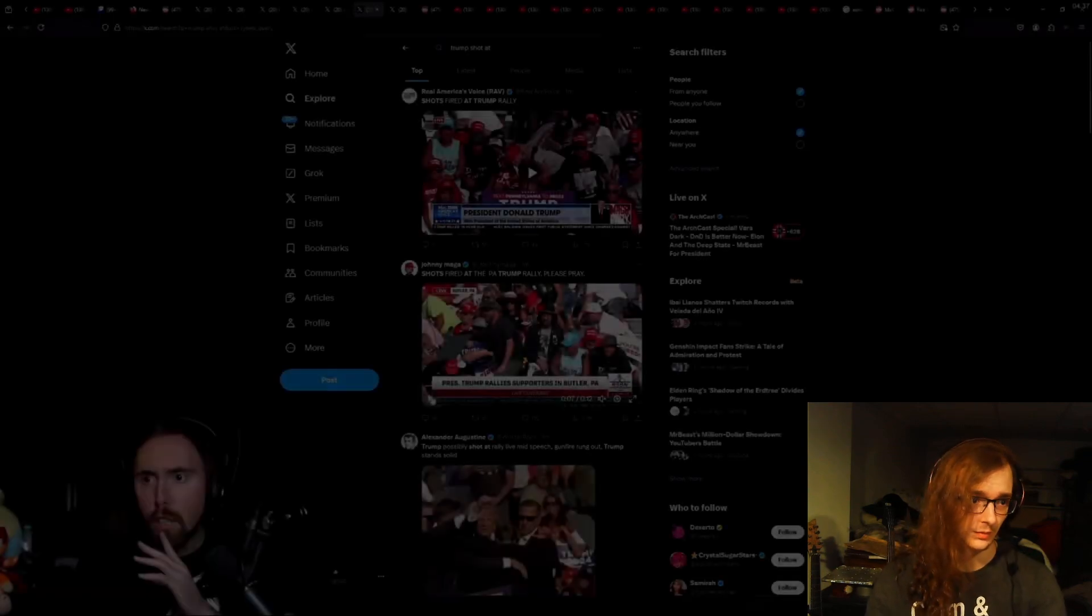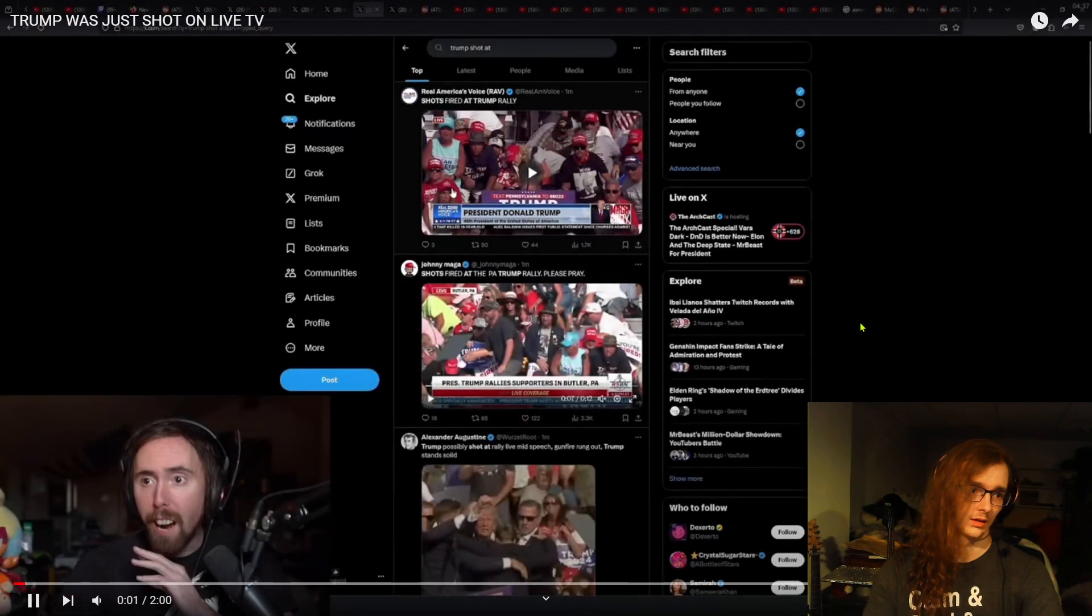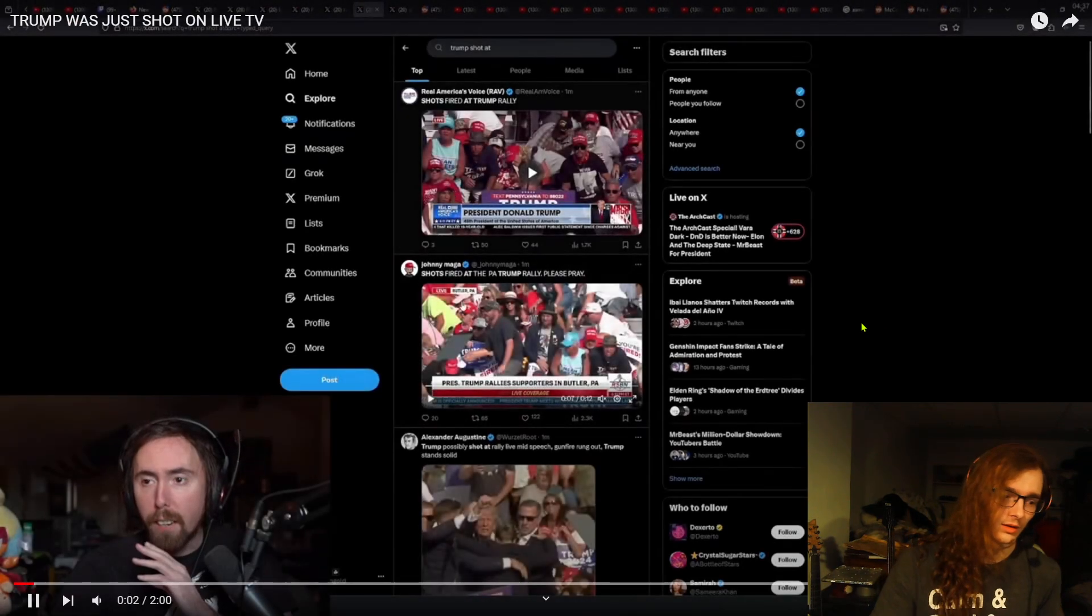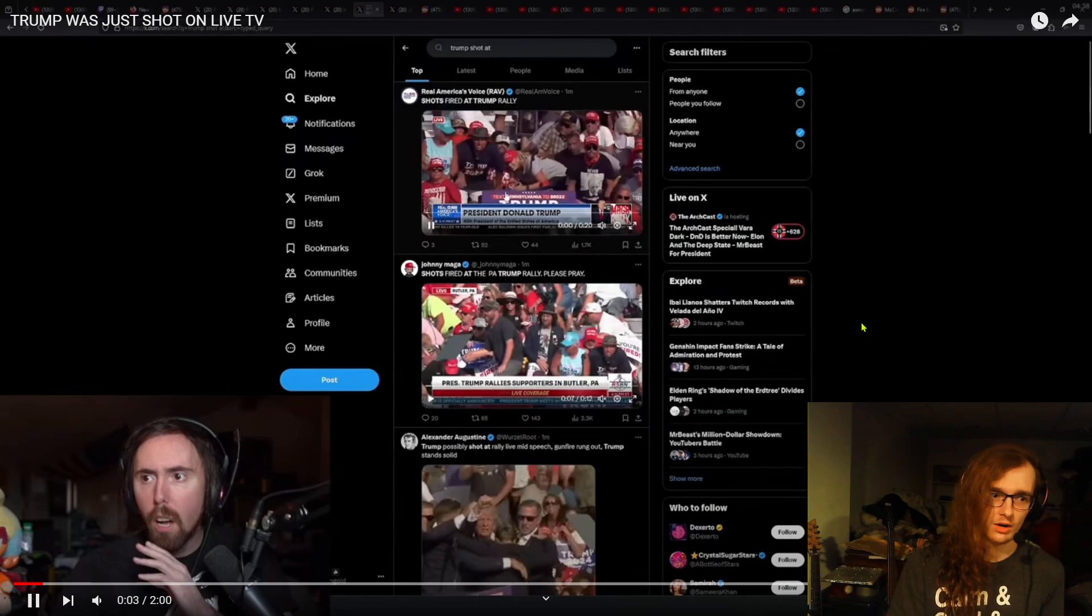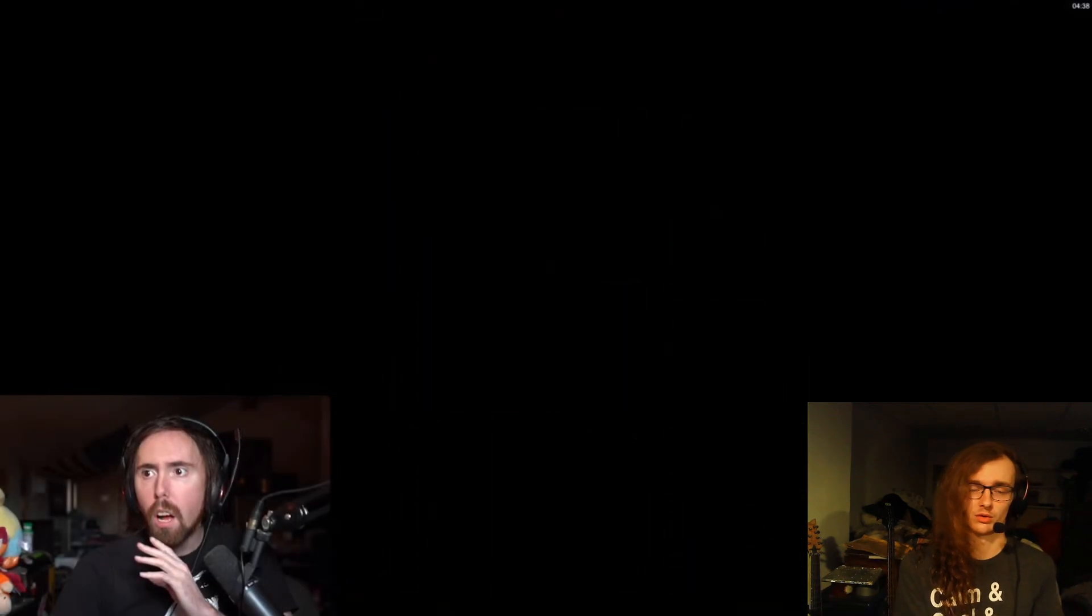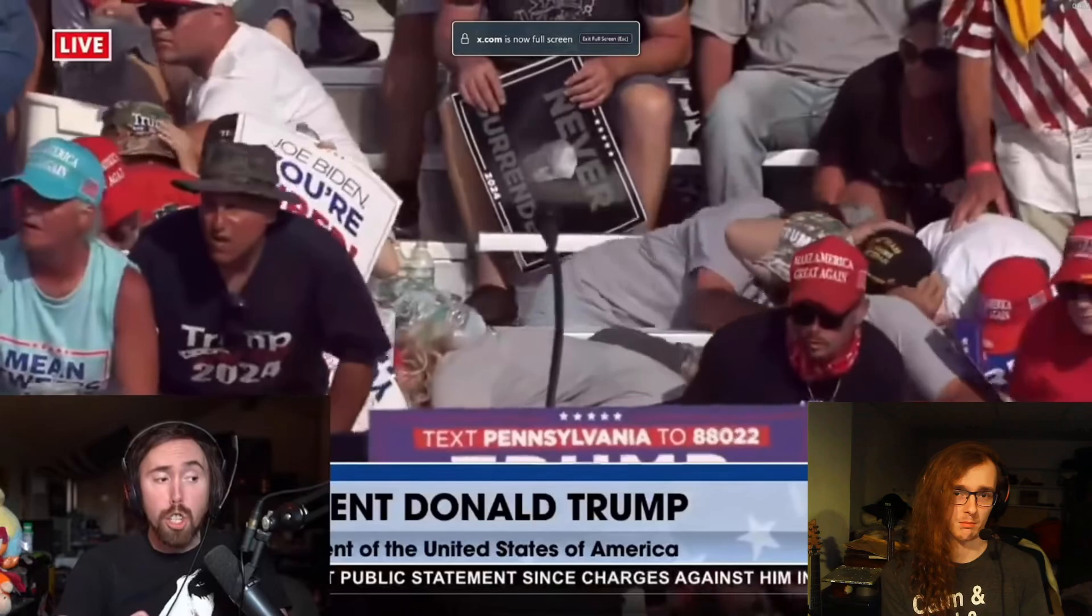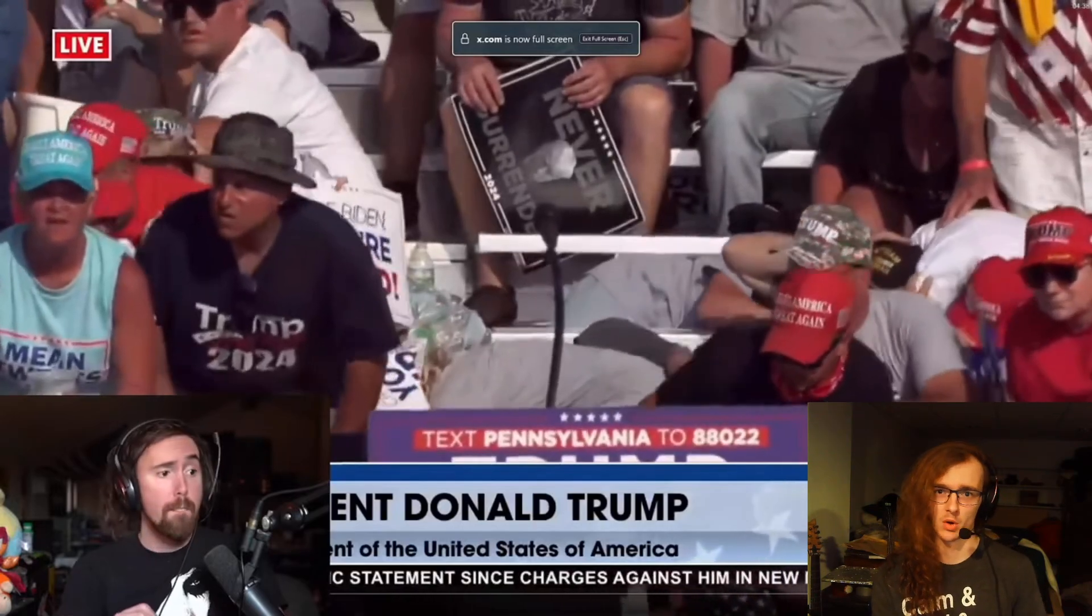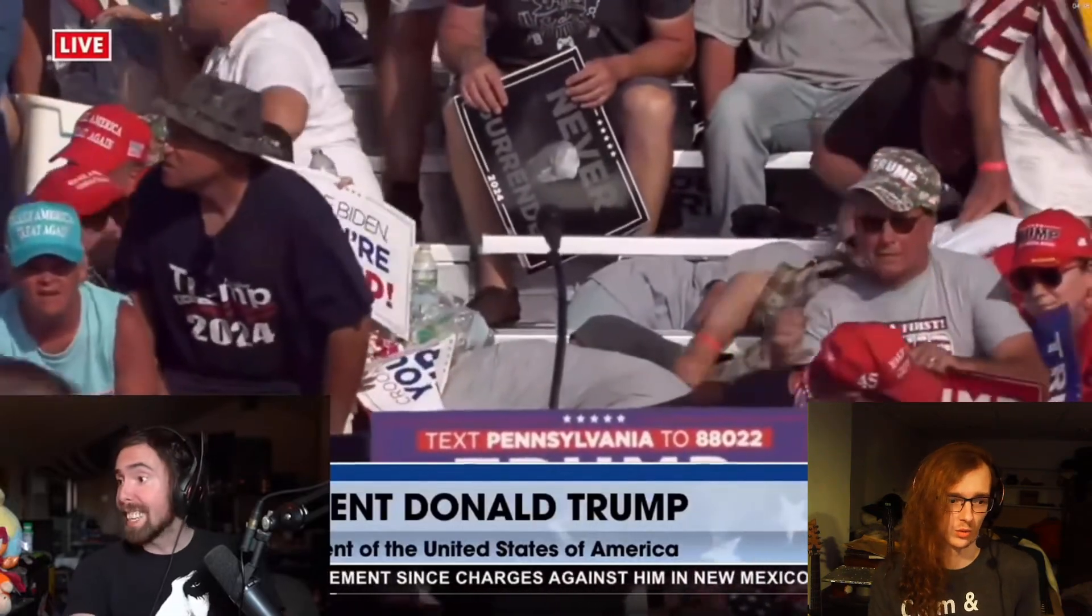Yo, this just happened. This is crazy. We're going to talk about it. Shots fired at Trump rally. I don't know how Asmongold and his editors managed to get this up before most of the actual media news articles, but here it is.